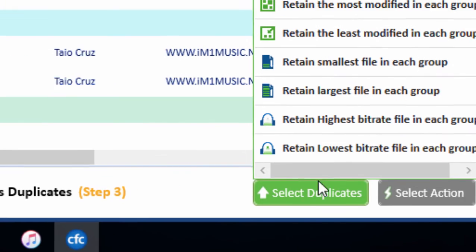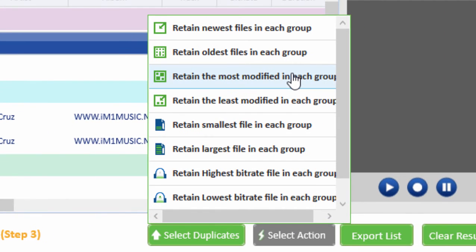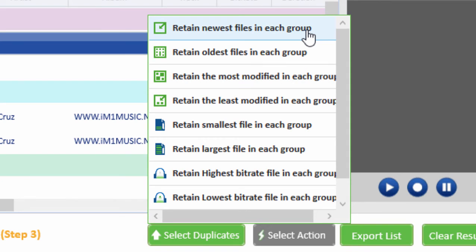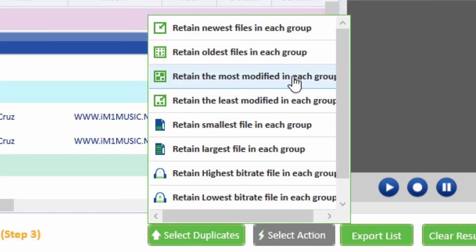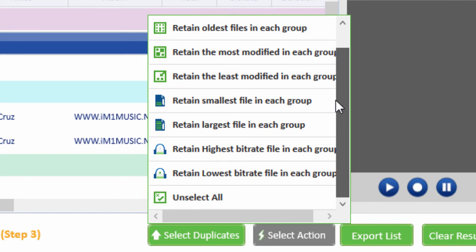When you are ready to clean the duplicate files, locate the Select Duplicates button on the bottom side. There are multiple options in it. Each option performs what the name implies.